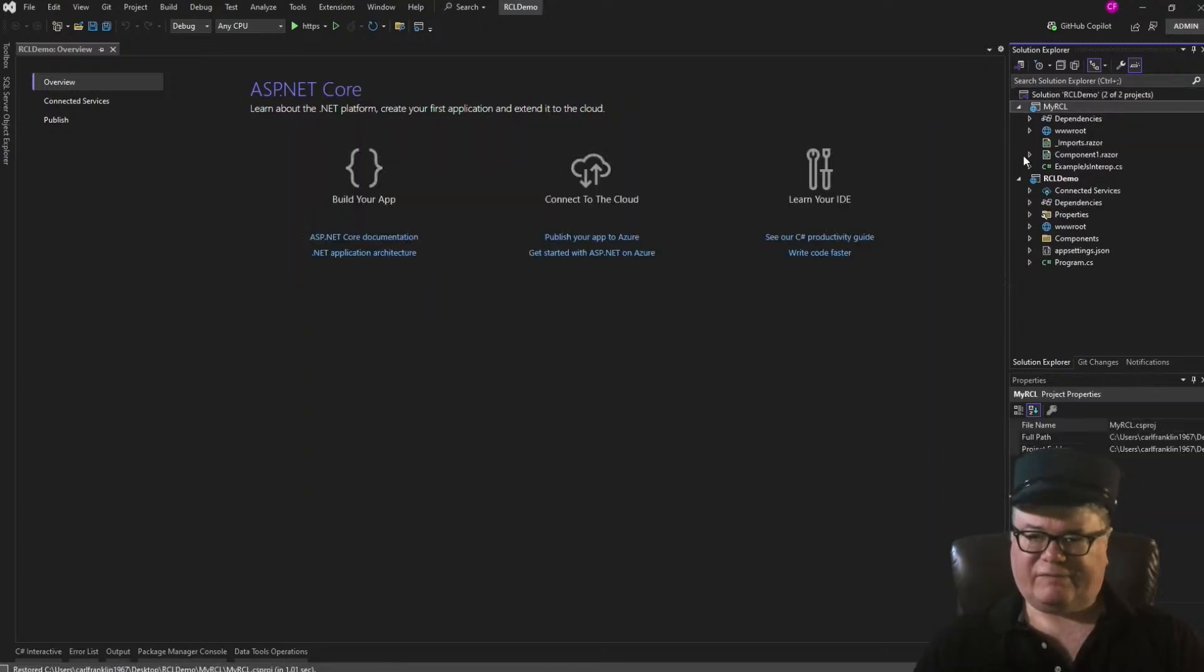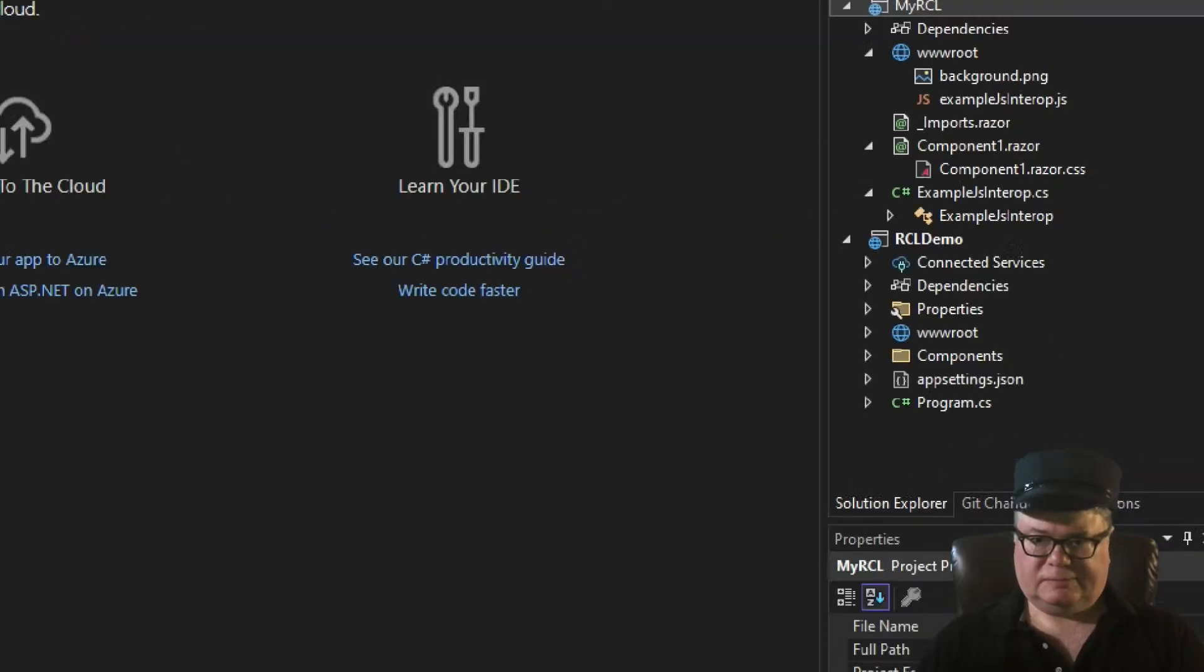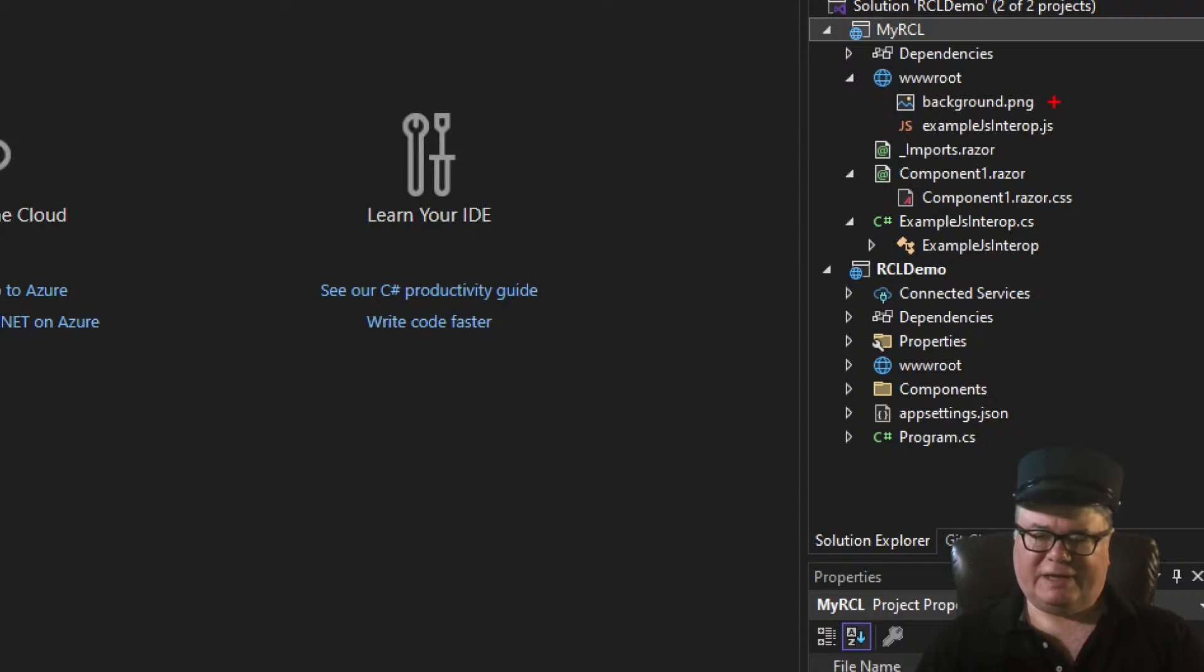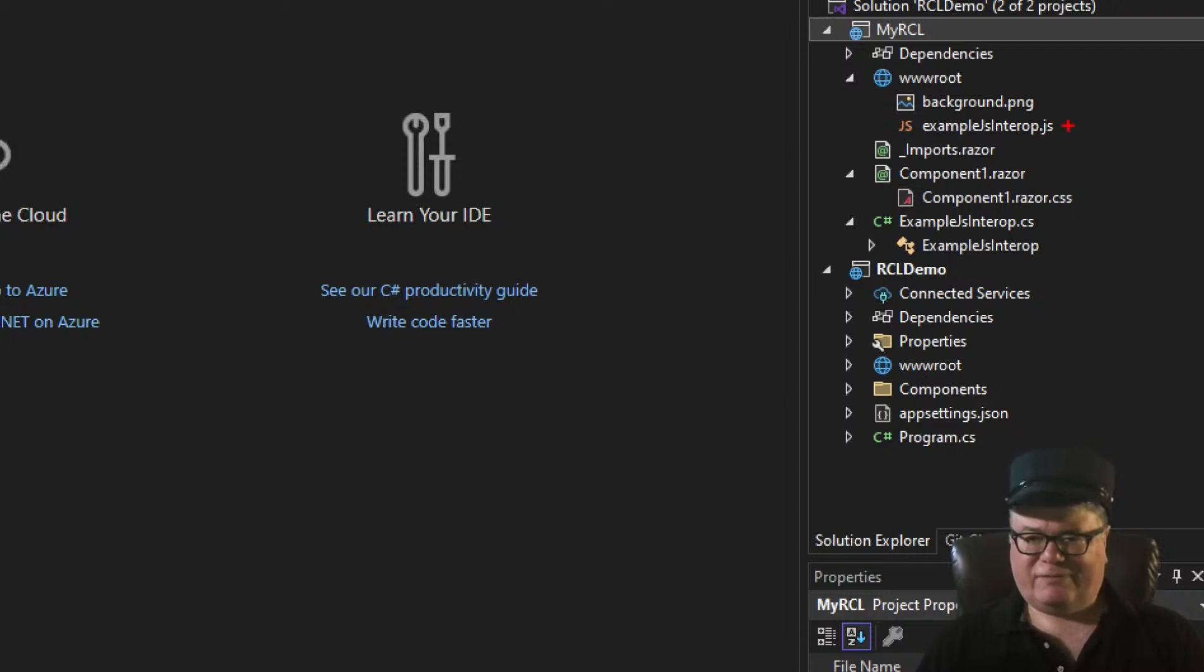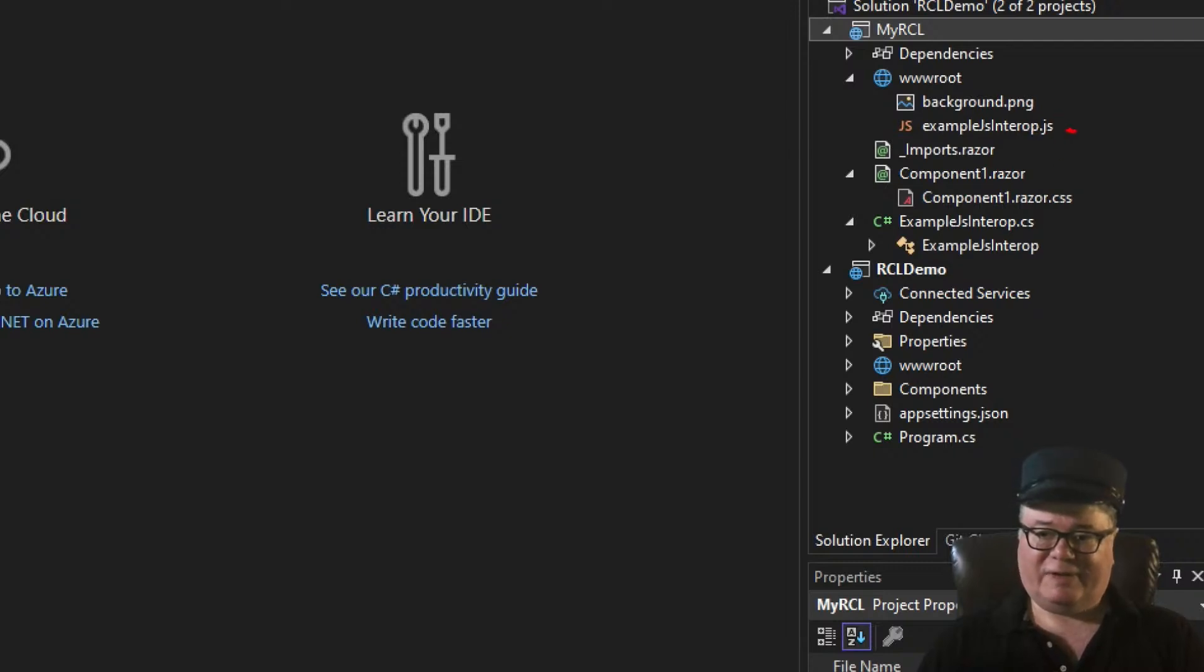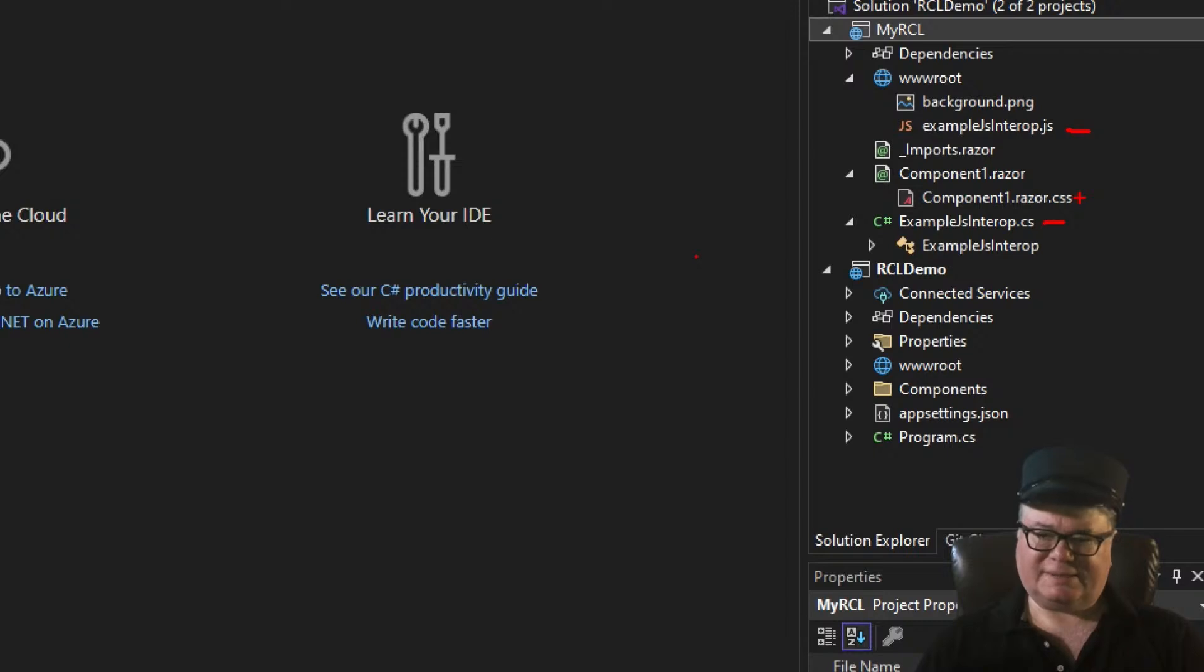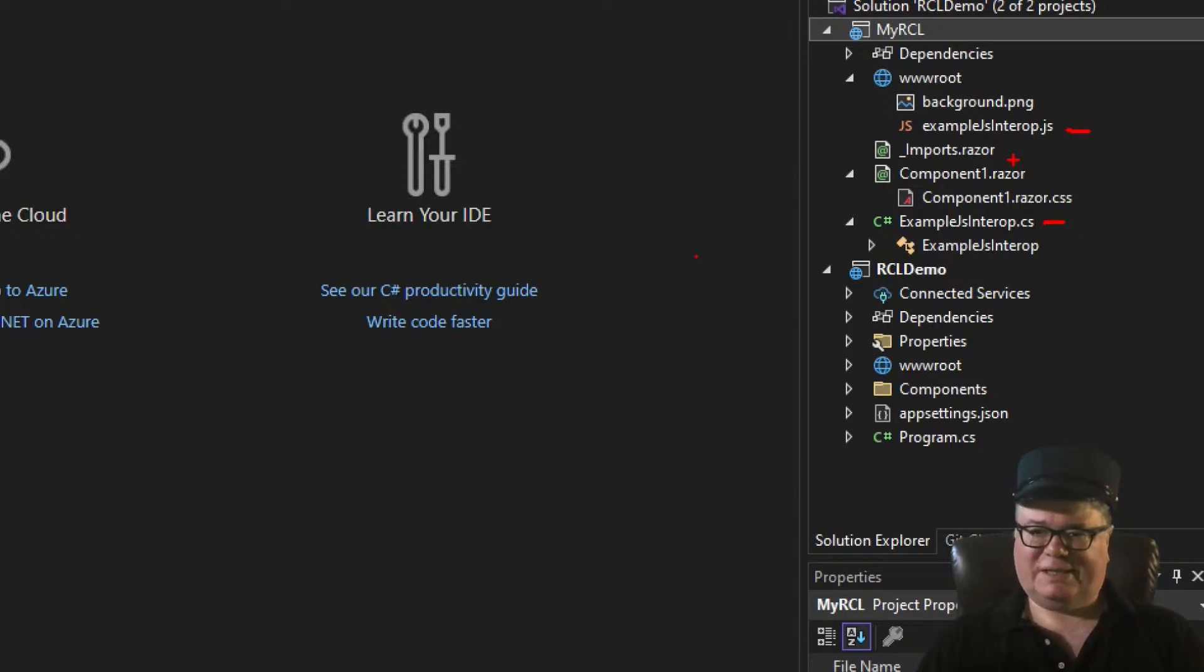So, let's take a look at the files in a Razor class library project. In the web root, we get a PNG file that's used for the demo. Not necessary. We get an example.js interop JavaScript file. Not necessary for anything, but if you want to know how to do JavaScript interop in a Razor class library, this file is important and this file is important. You also get a component, Component1.Razor, and a scoped.css file for it, and an _imports.Razor file.